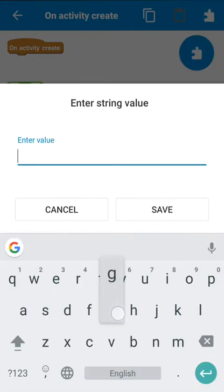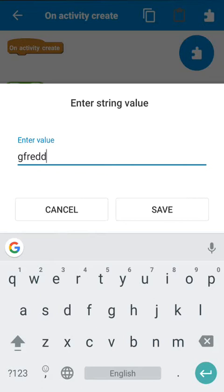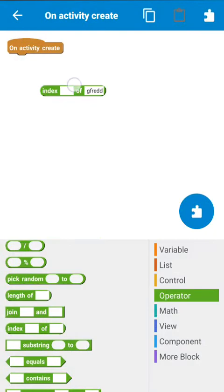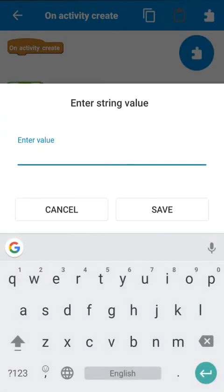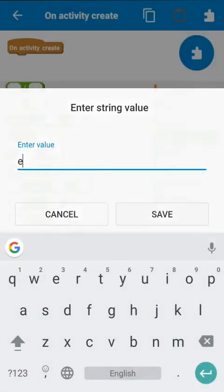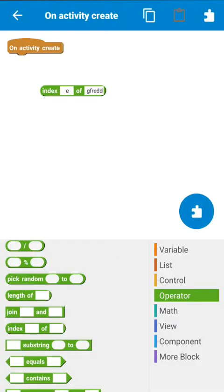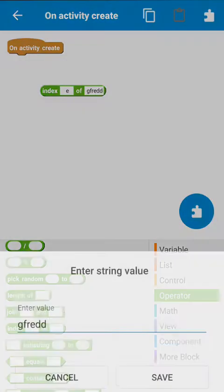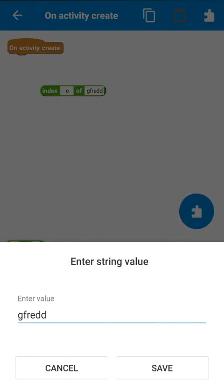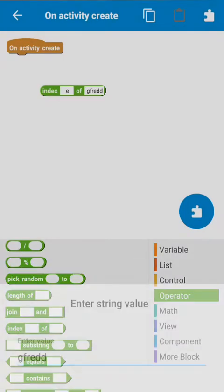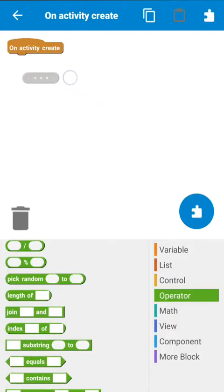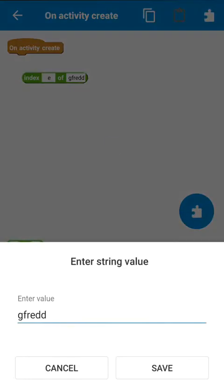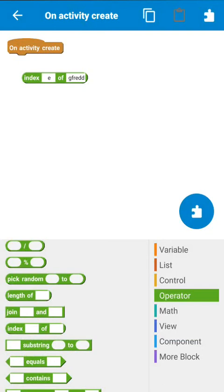So suppose here we have a string like GFR e double D and we need to find e in this. If we write e here, this will give the answer as 3 because e is at third position. In this string, position 0 is the first character, f is at position 1, r is at position 2, and e is at position 3, so it will return position 3.